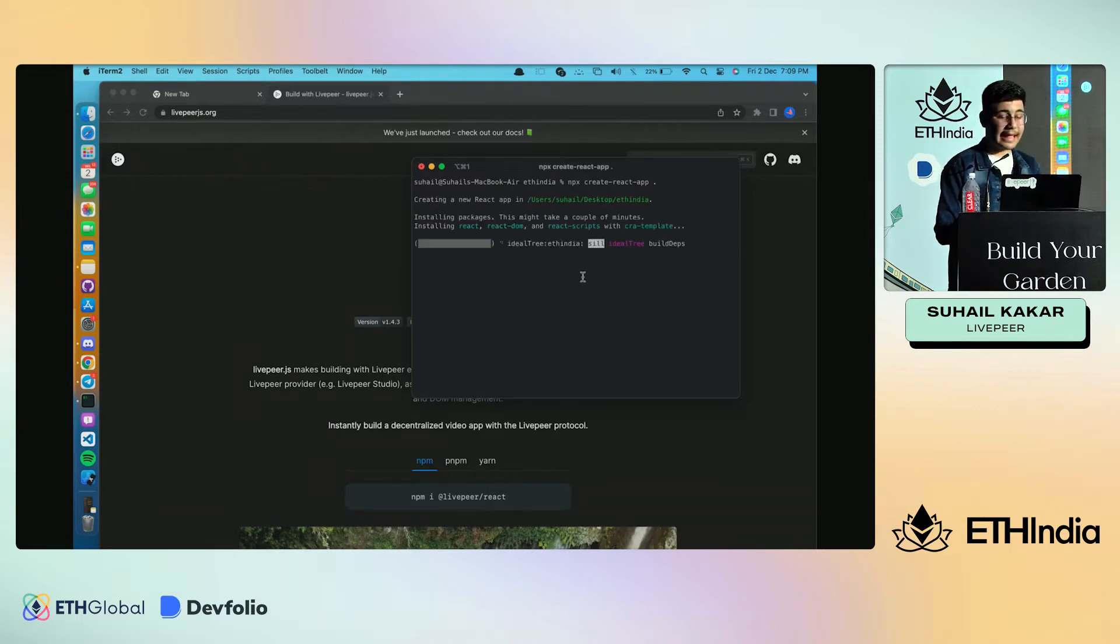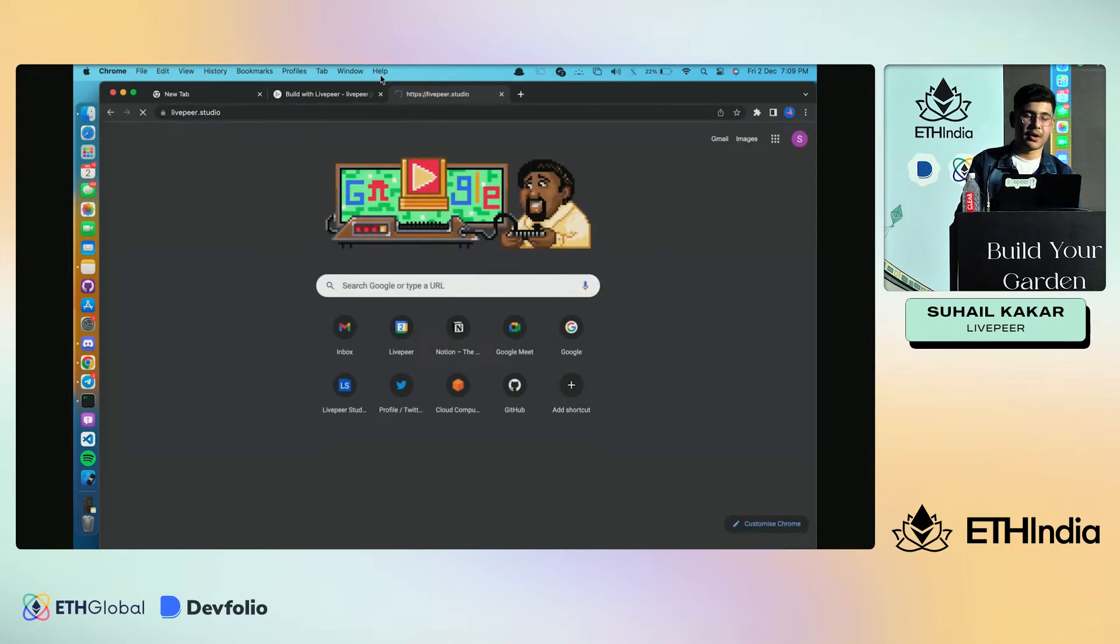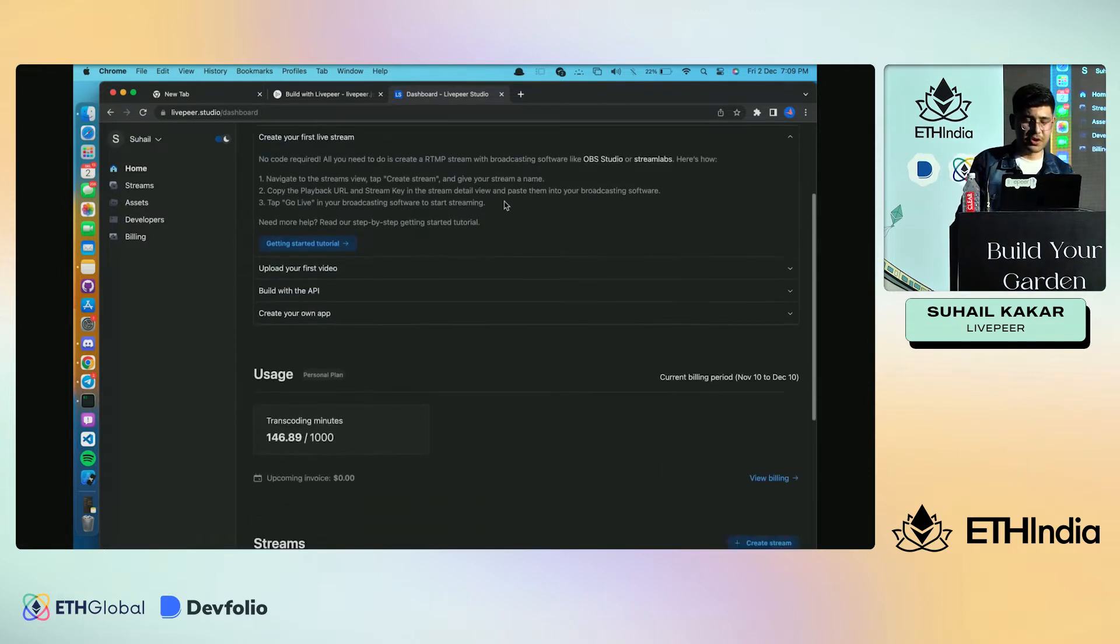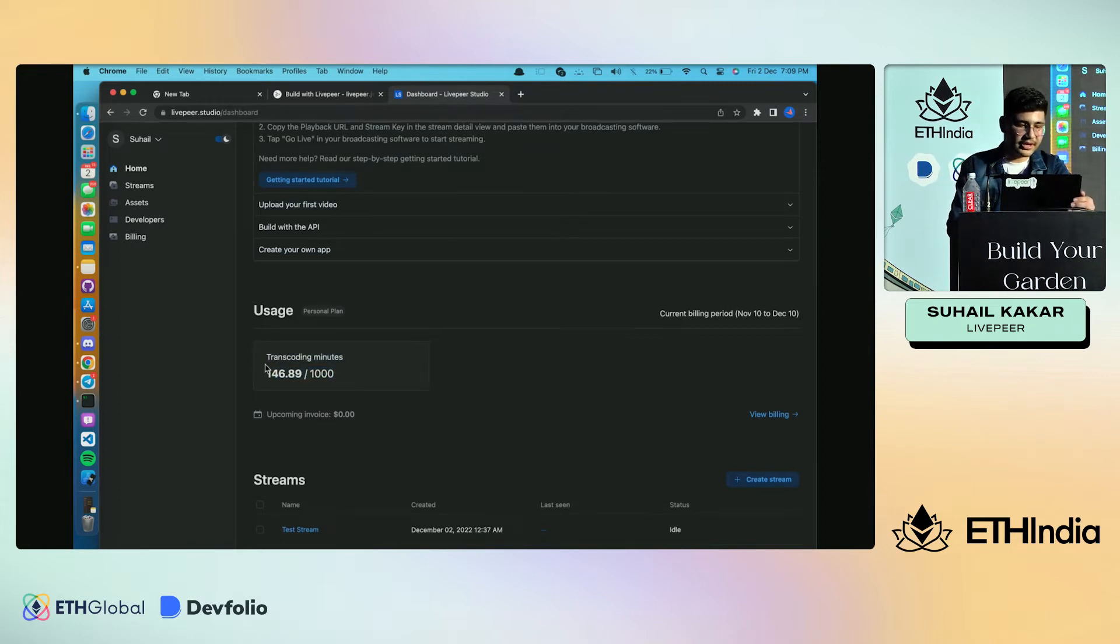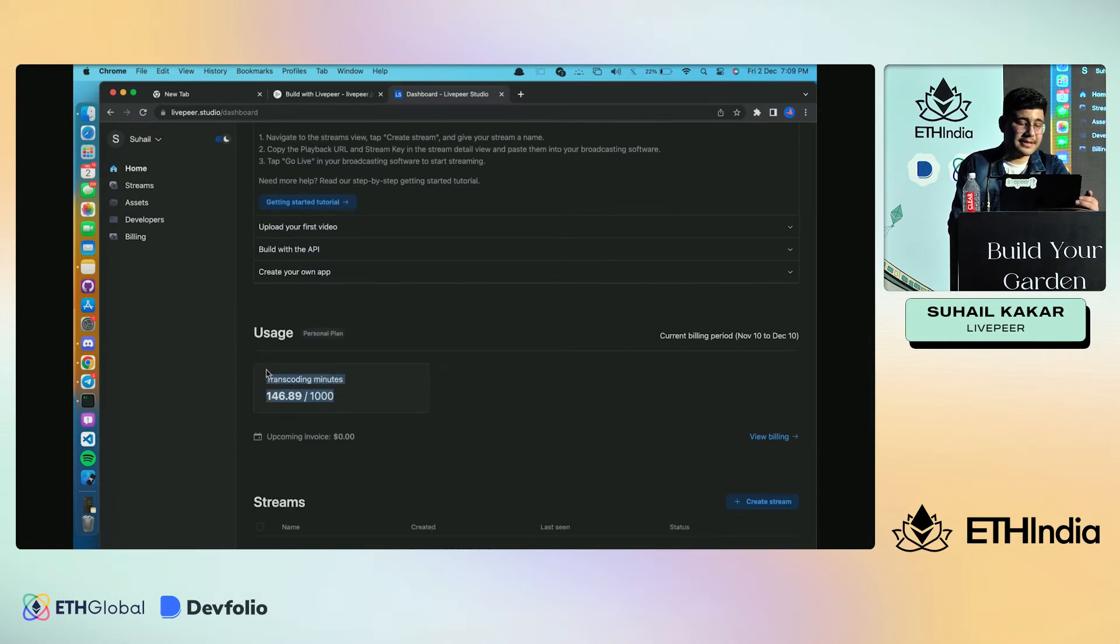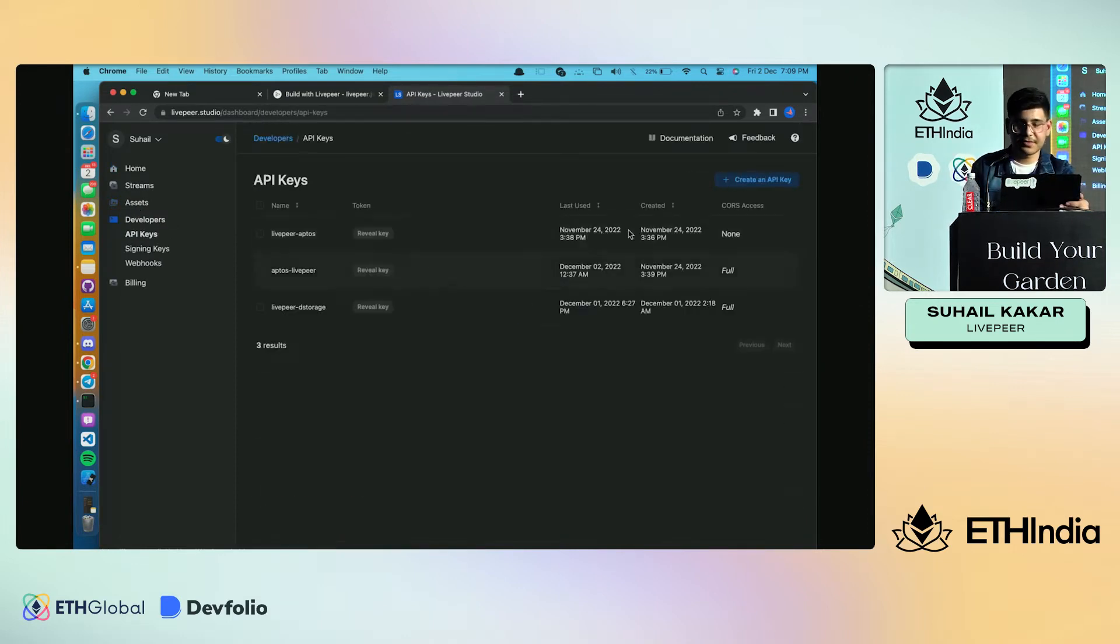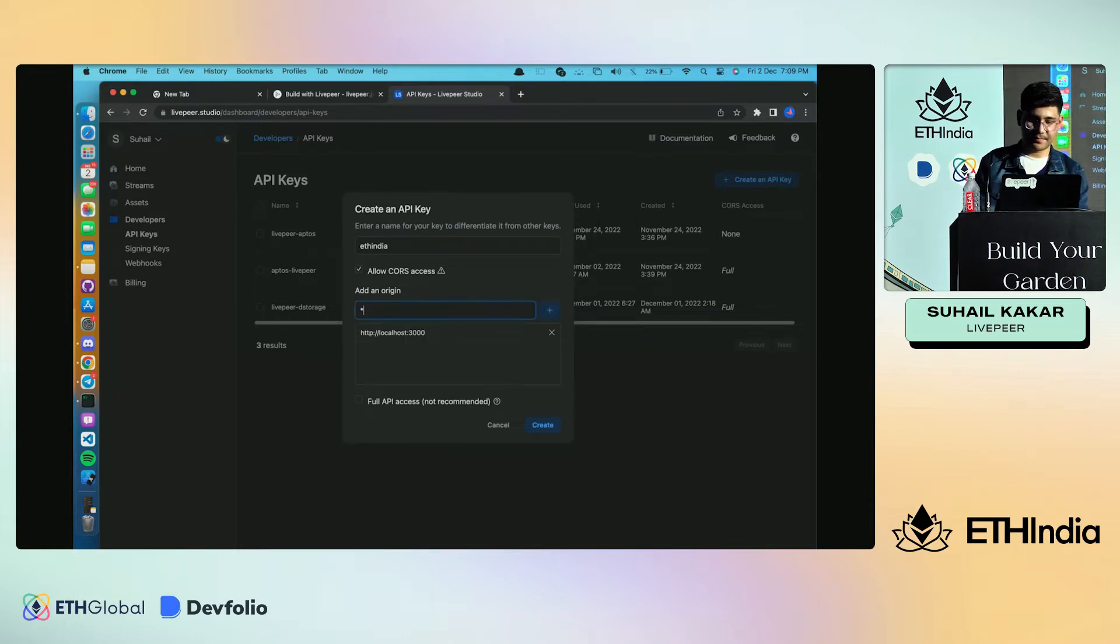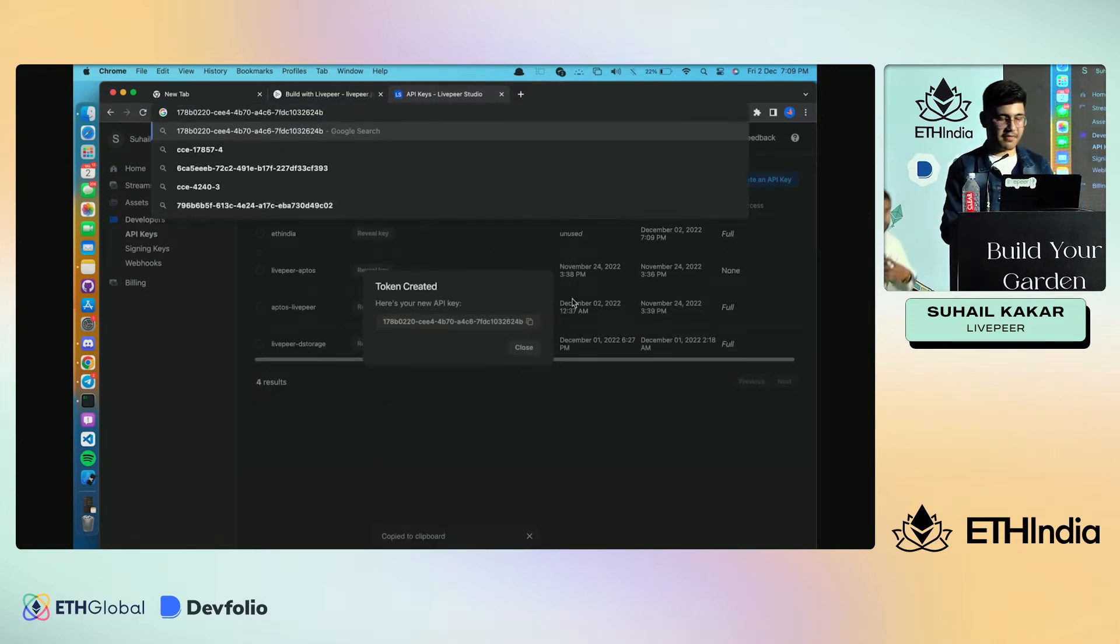While the React app is being created, we can go to livepeer.studio. Here you need to create an account - it's pretty easy and you get 1000 transcoding minutes, which is enough for many projects. If you go over it, you can pay a very negotiable amount like 0.001 per minute. Once you're in Livepeer Studio, go to Developers and click Create API Key. Name your API key, allow CORS from everywhere, and give full API access. Then create it and copy the token ID.